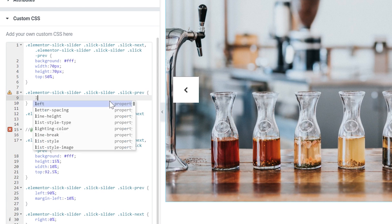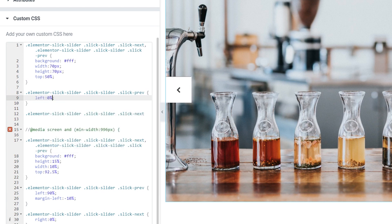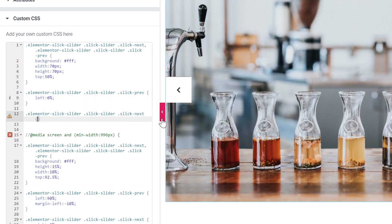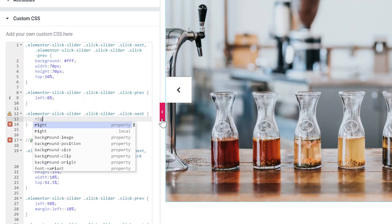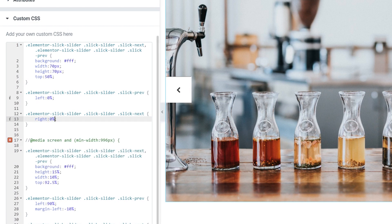And I'm going to say left 0 percent. Here I'm going to do the same but move it to the right edge. And I'm going to say right also 0 percent. Okay it is done.